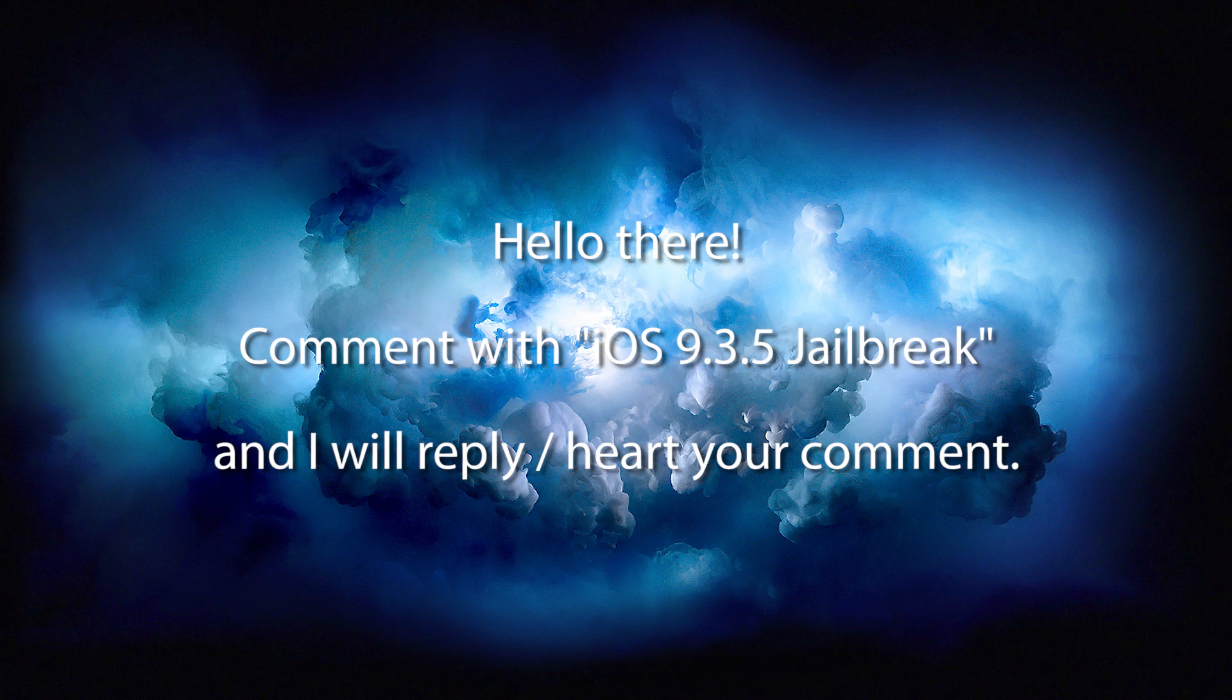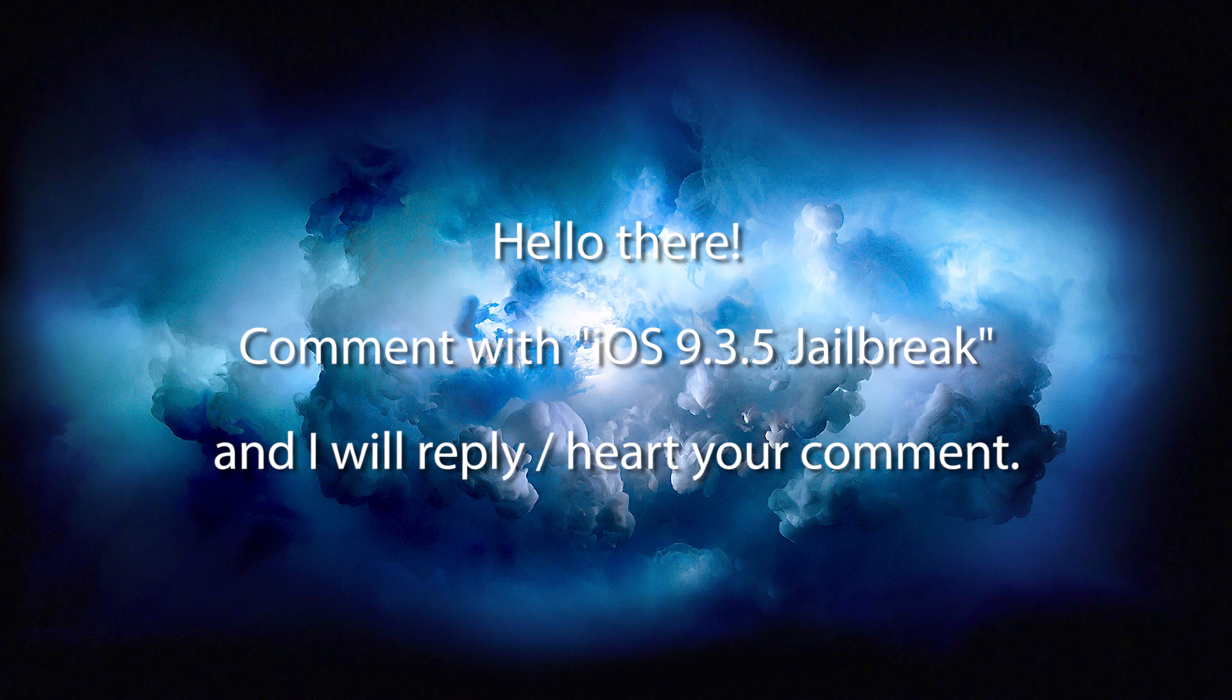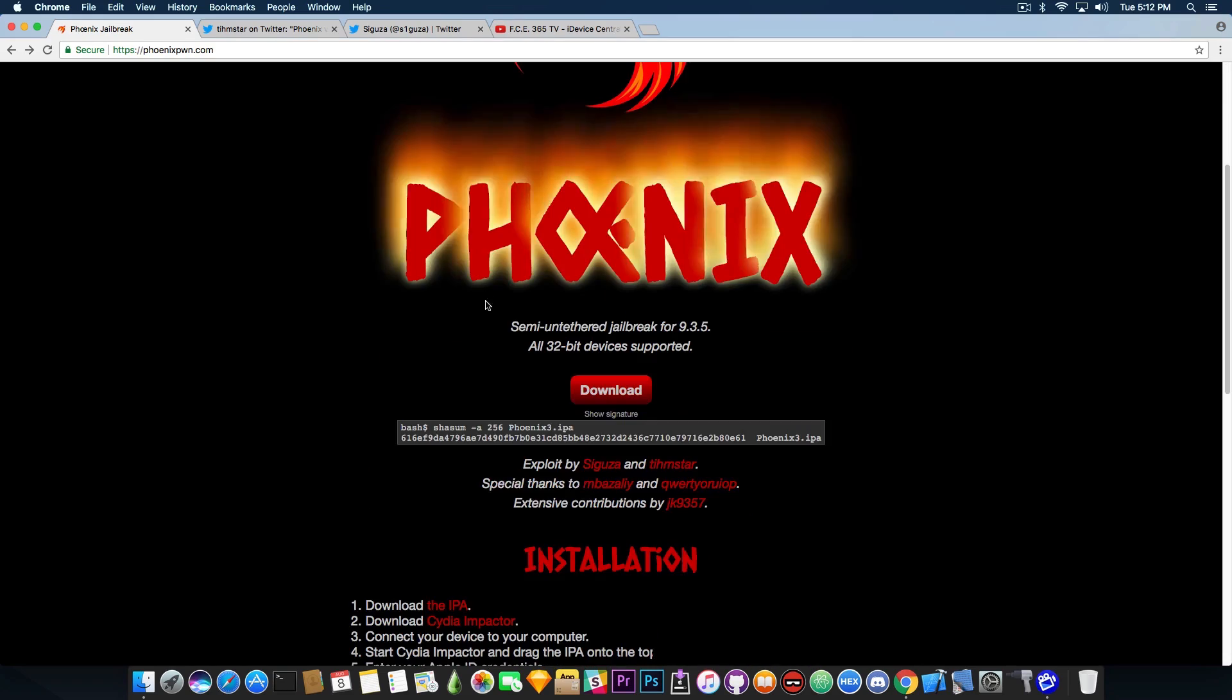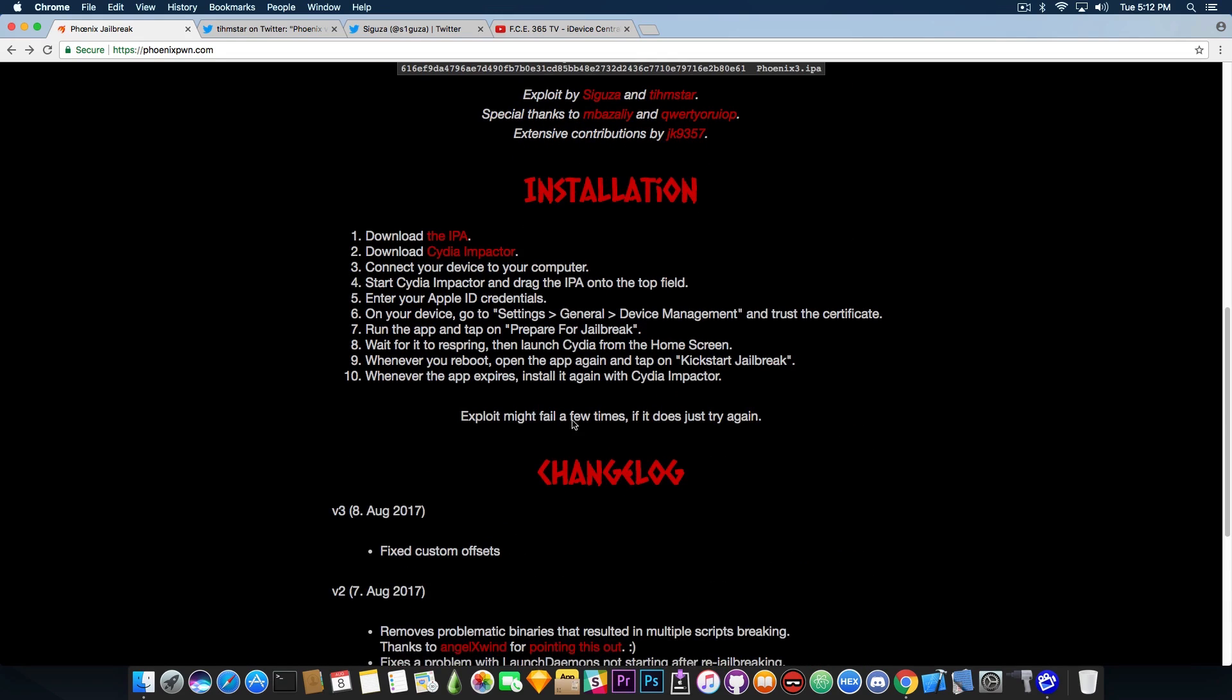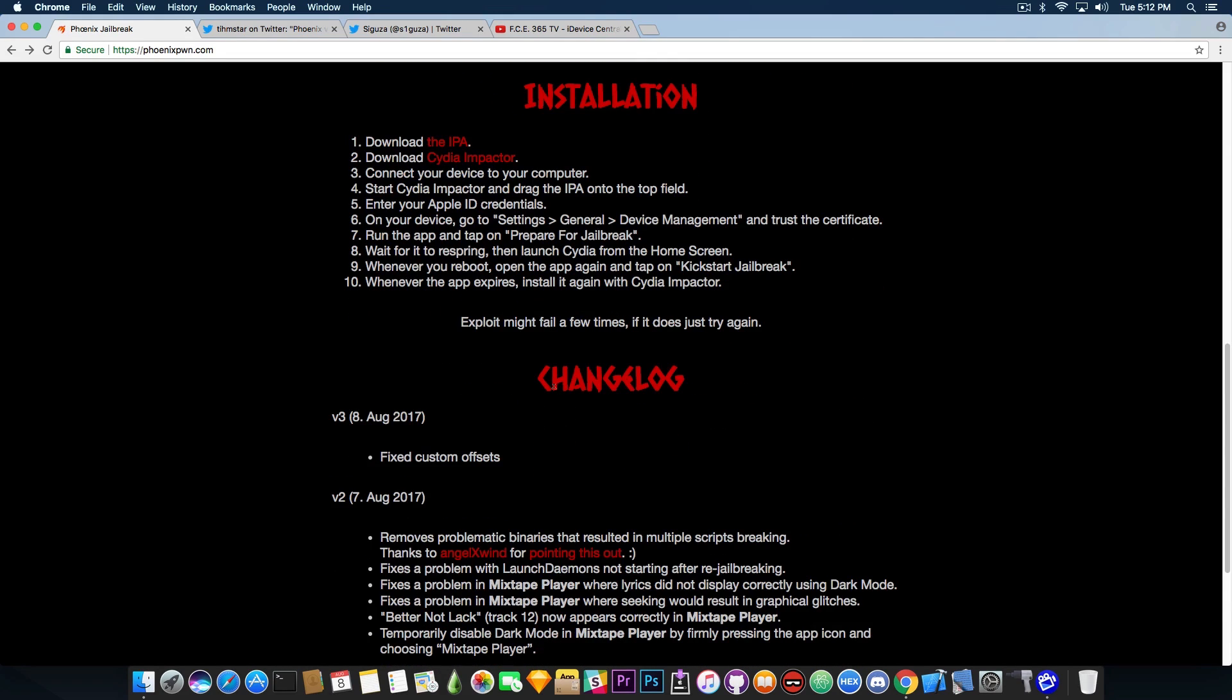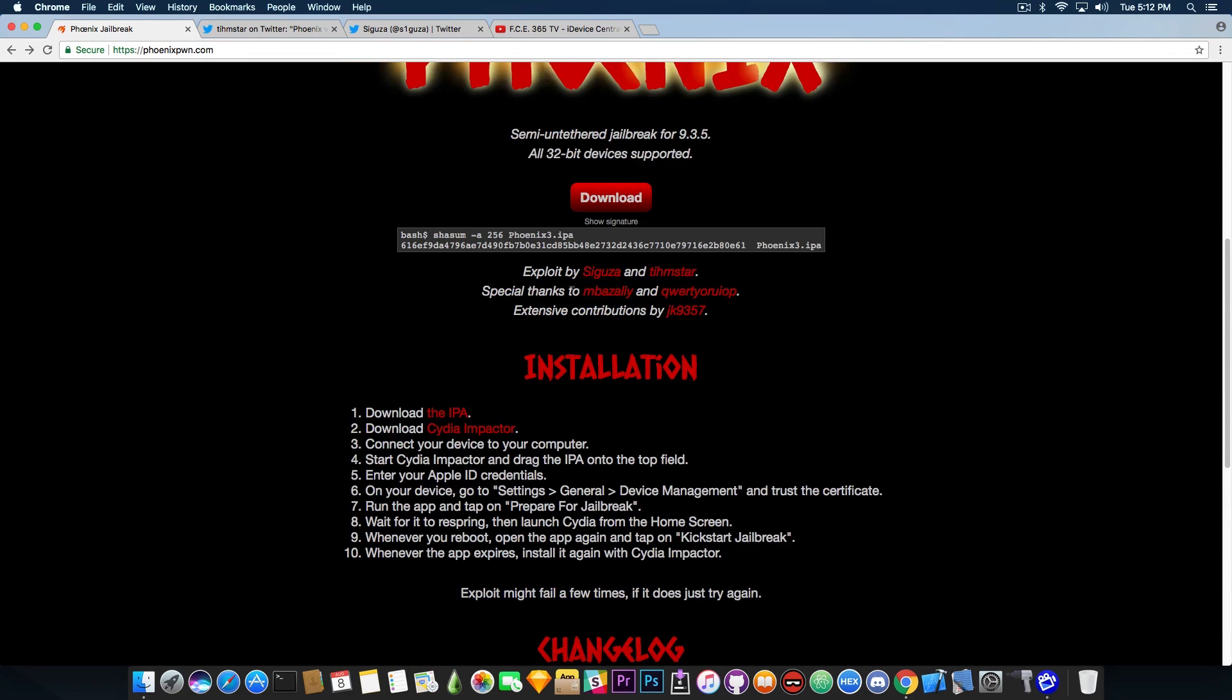So if you navigate here to PhoenixPound.com you're going to see their website and there is a new section called Changelog in which you can see what's been changed.